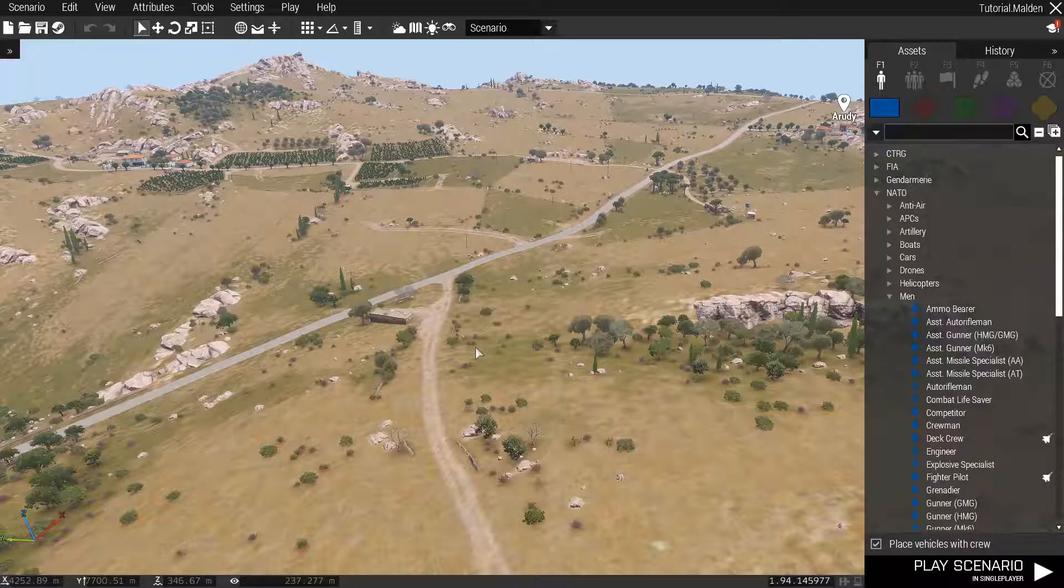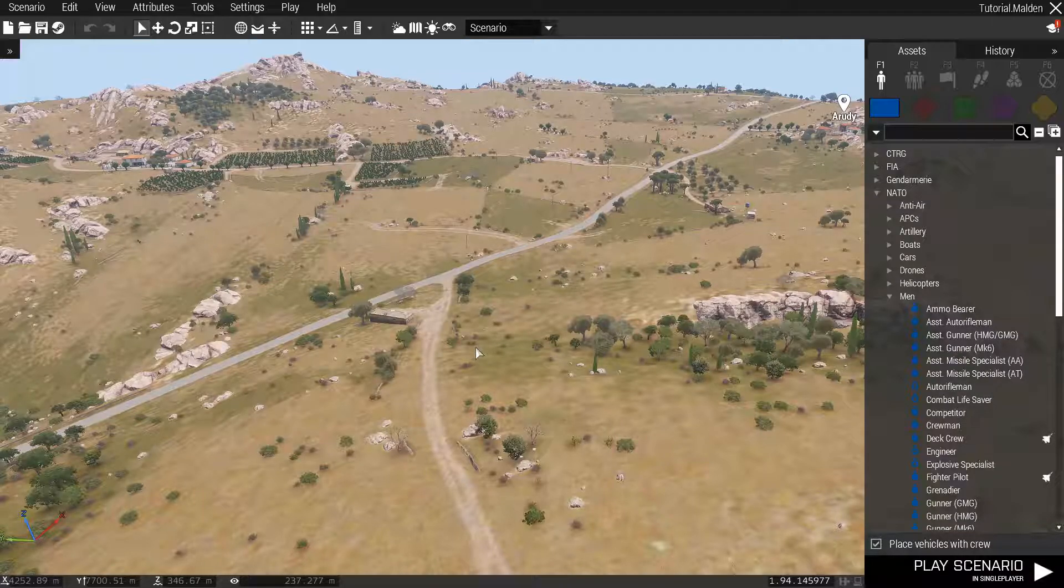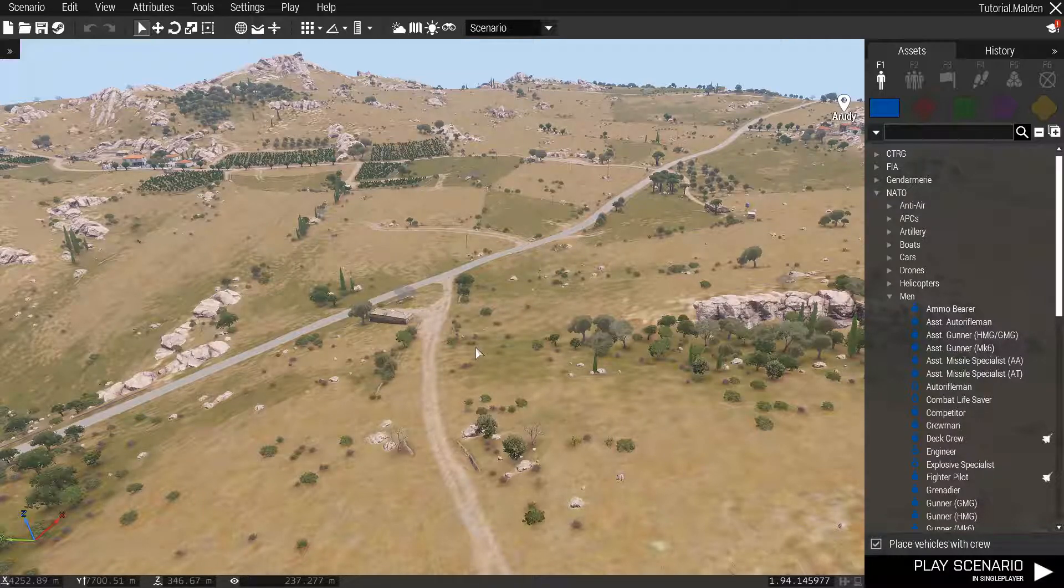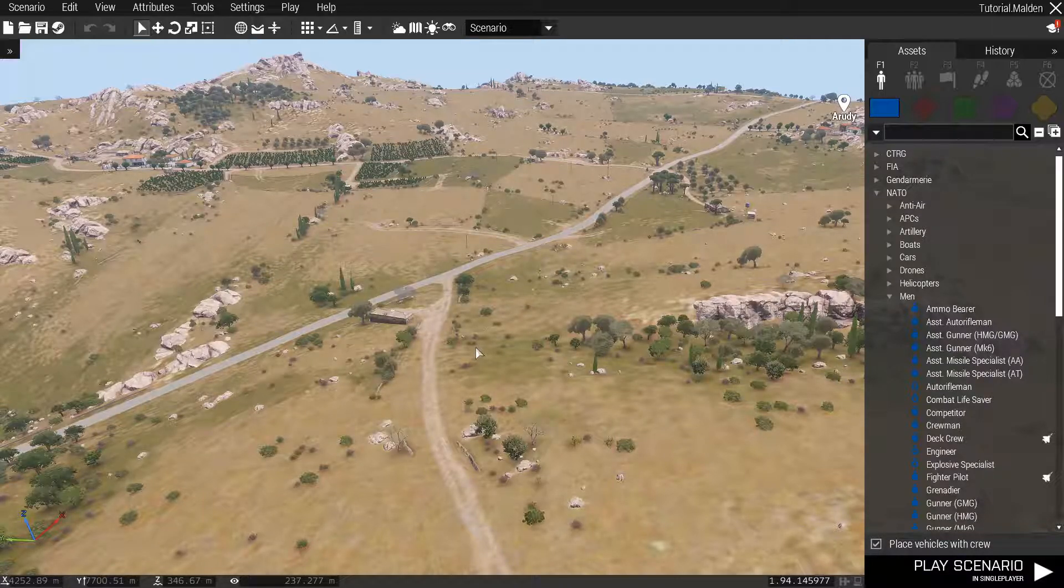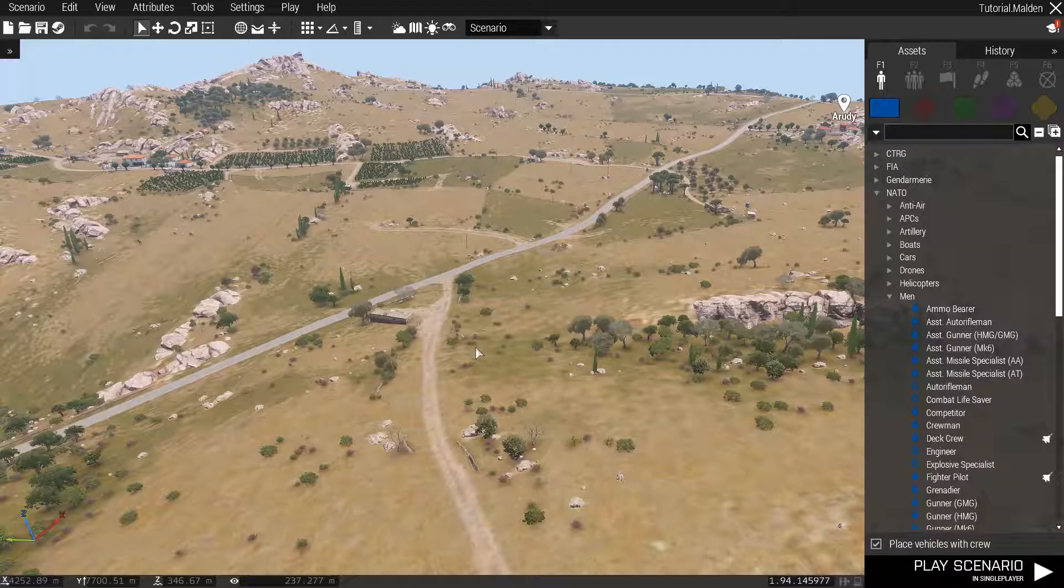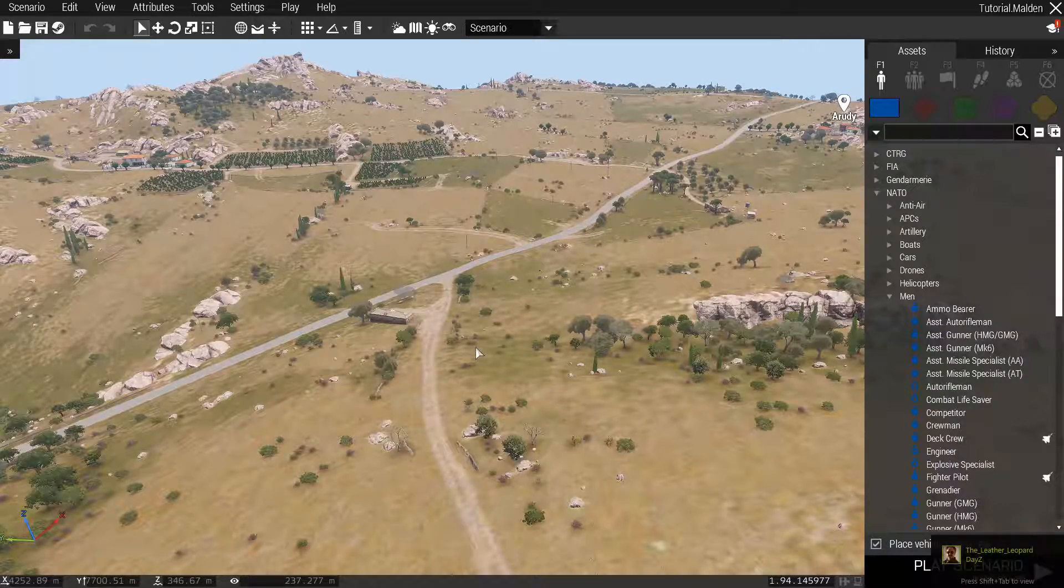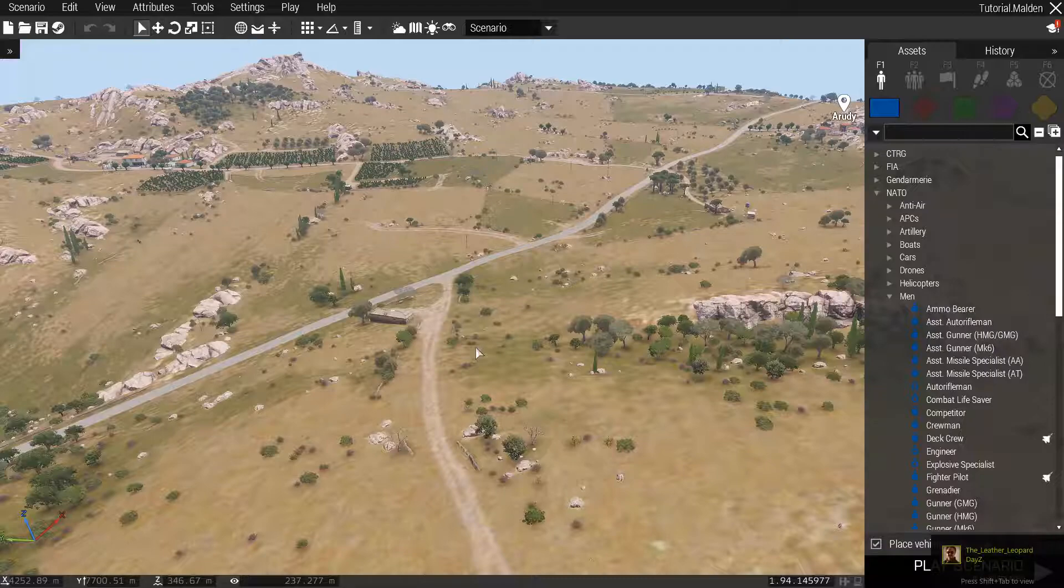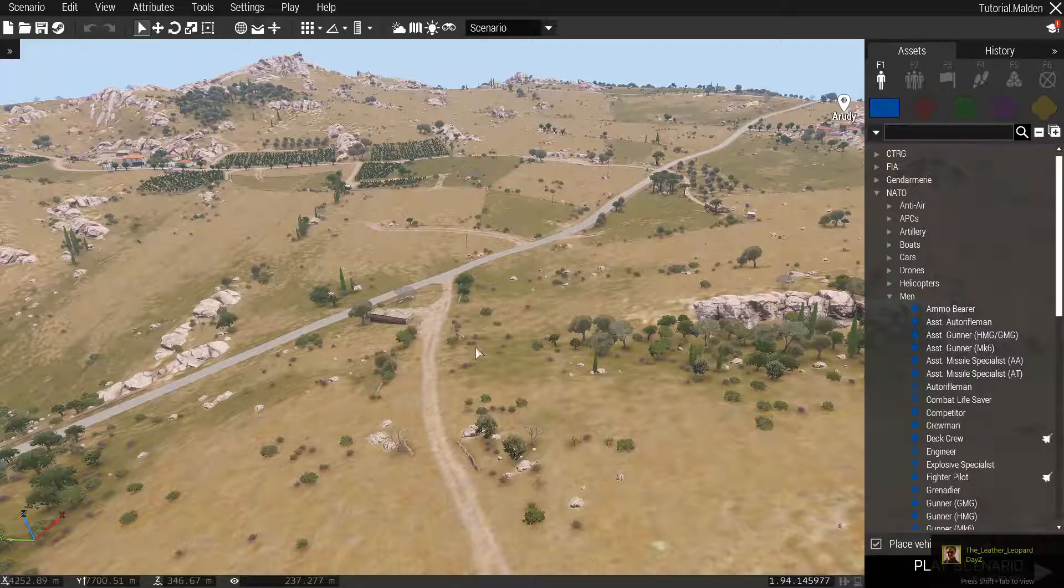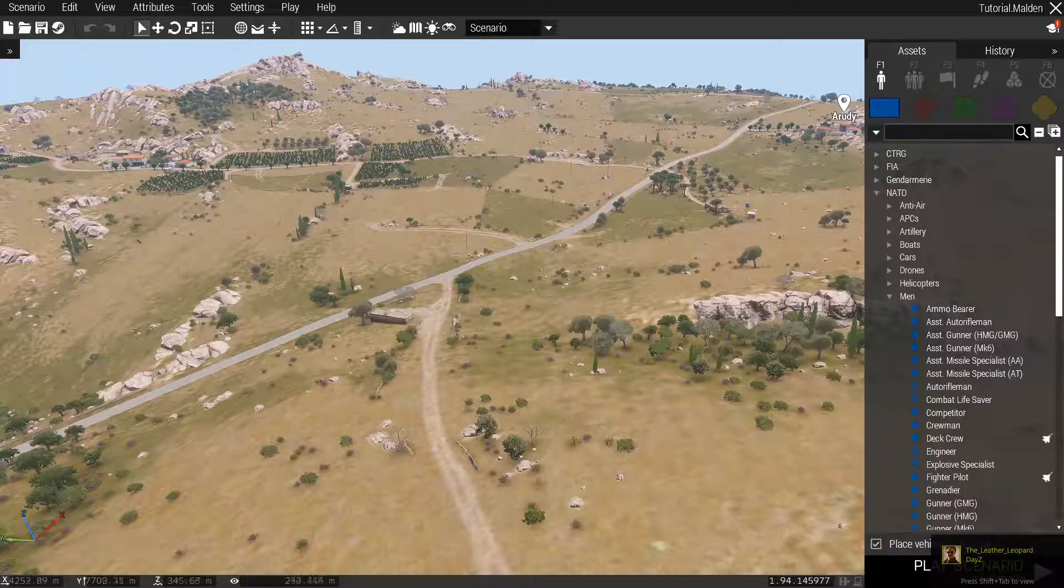Hey guys, welcome back. It's Jinx and today we'll be talking about mission file setup. The first thing you're going to want to do is go into the editor and load up a map. Doesn't matter which map, just pick one.